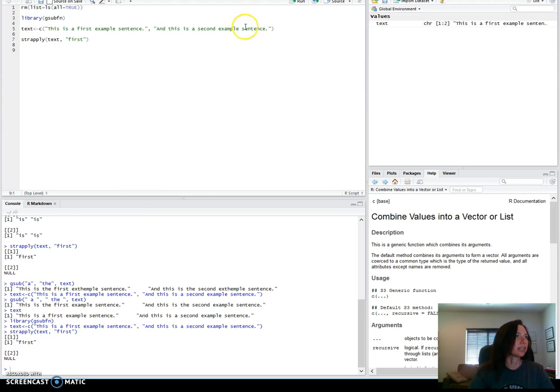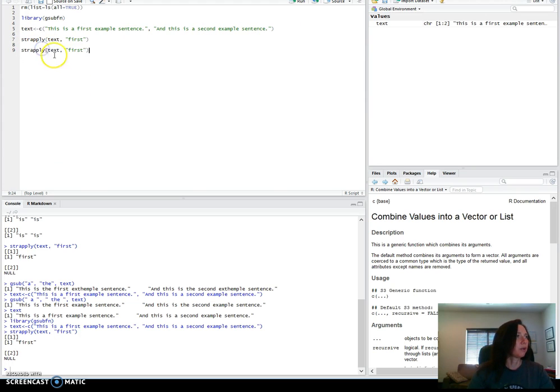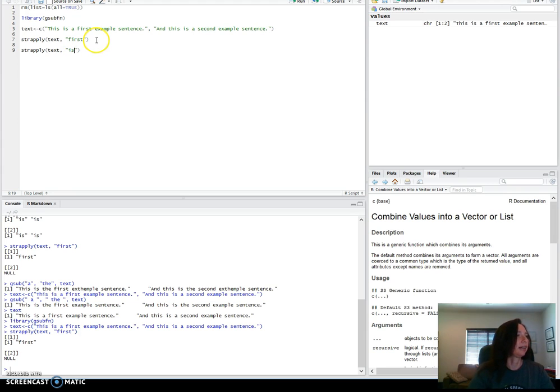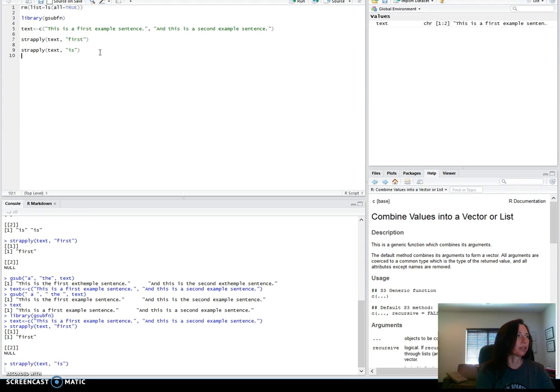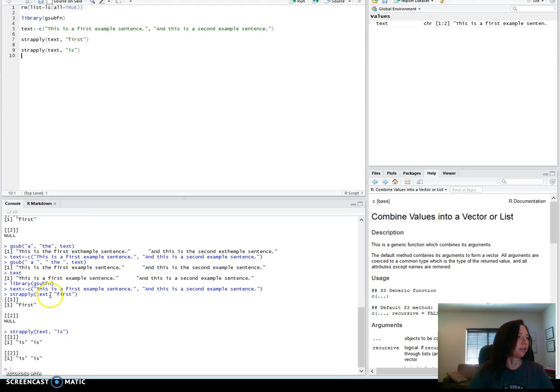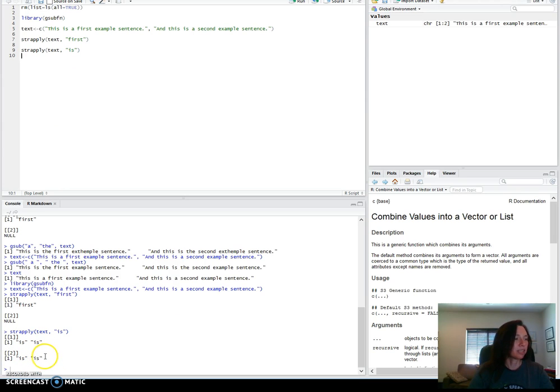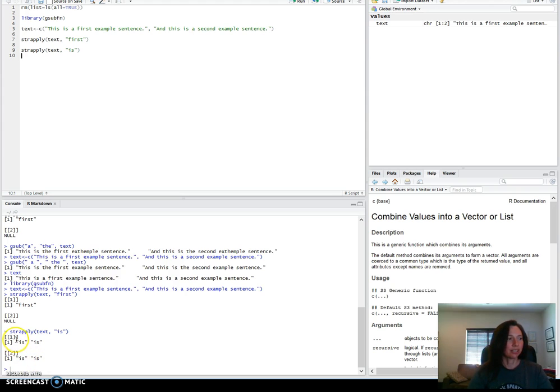In the first one it occurred just once, and in the second one is null because there is no occurrence of first. To compare that with something that will occur several times, I'm going to look at is. This actually occurs a couple times in both of them, so it will return both of those. It doesn't tell us where the locations are, just each match that it found.